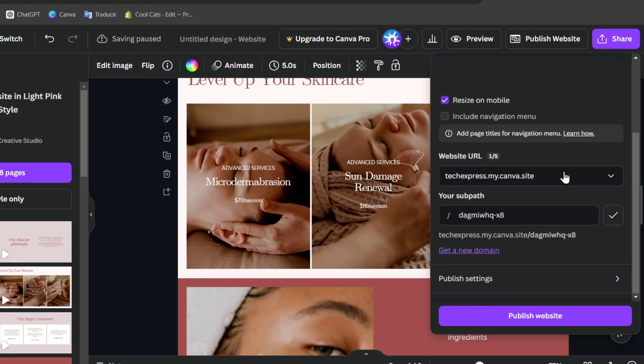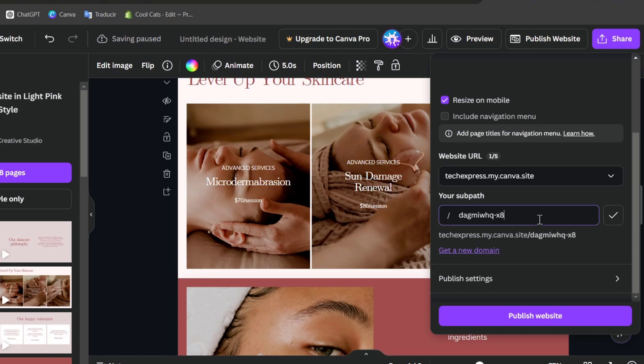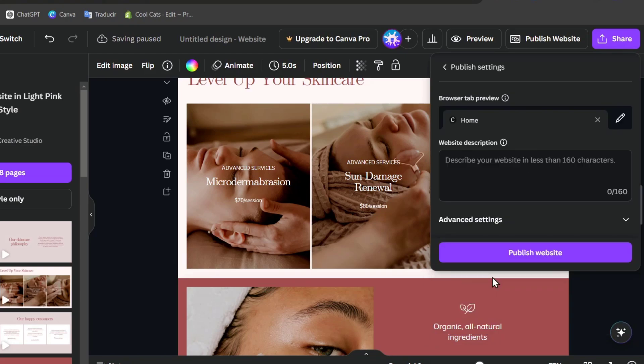You can resize this into mobile if you wanted to, and you can include a navigation menu. In this case we don't have a navigation menu and here's my subpad. My subpad, let's say for example, should be just trial or just one. Now I go for publish settings and I go for publish my website.